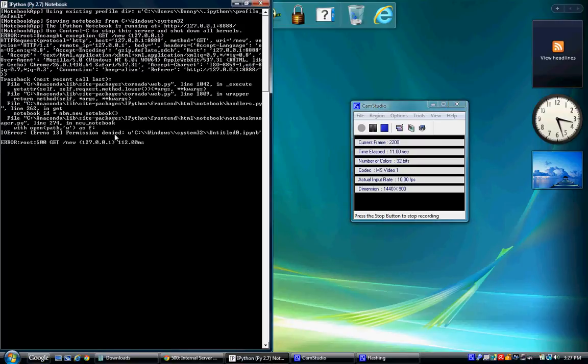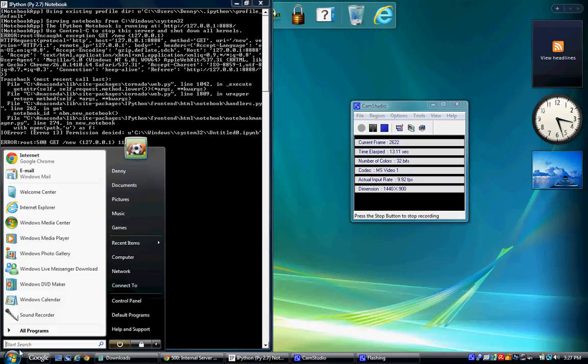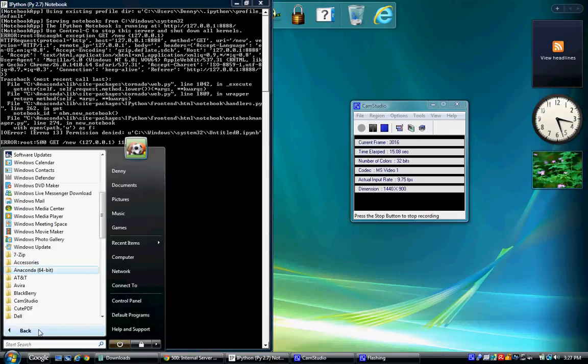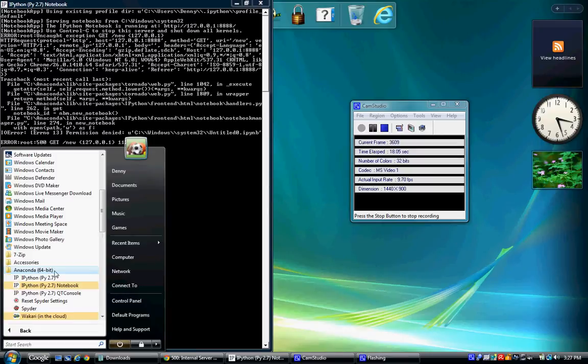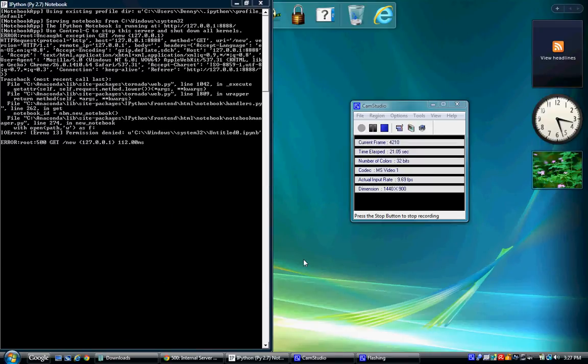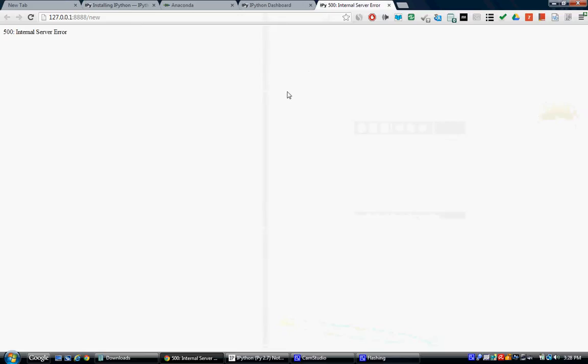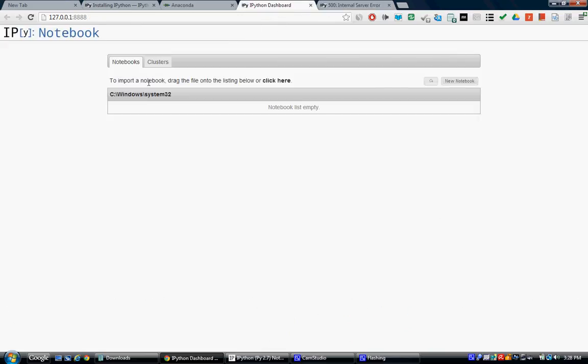I've just installed Anaconda for IPython 3. It's right here, 64-bit. Click on it. Click on Notebook. The notebook does start. Here's the dashboard. It does start, but when I click on New Notebook, I get a 500 internal server error.